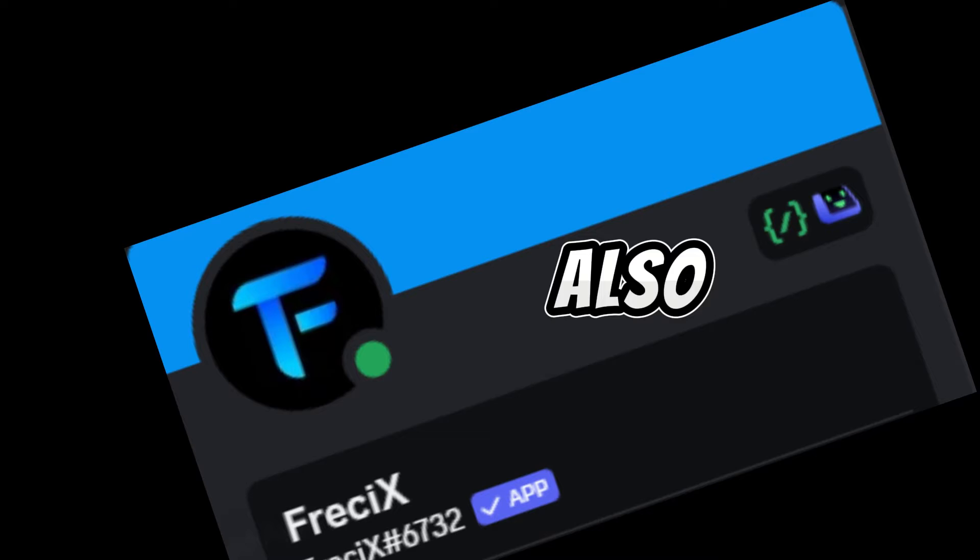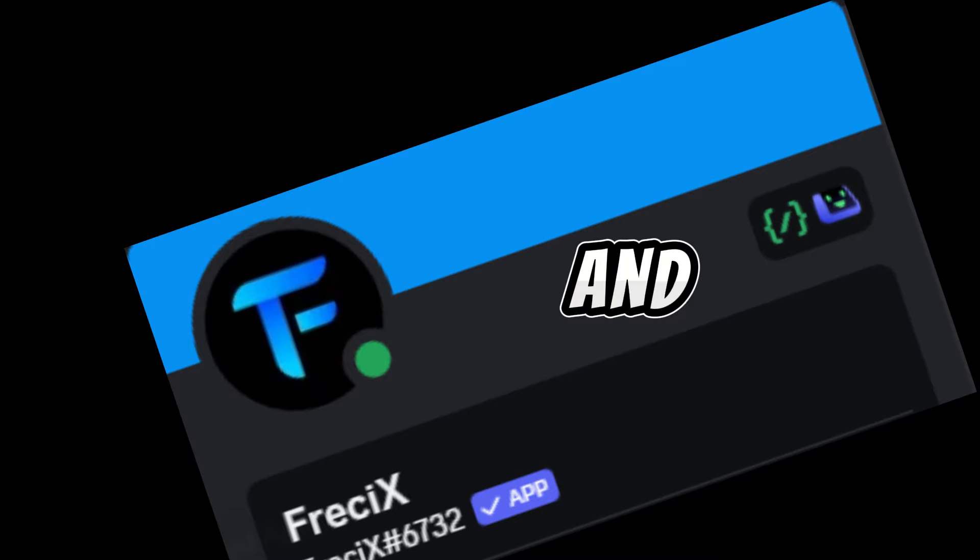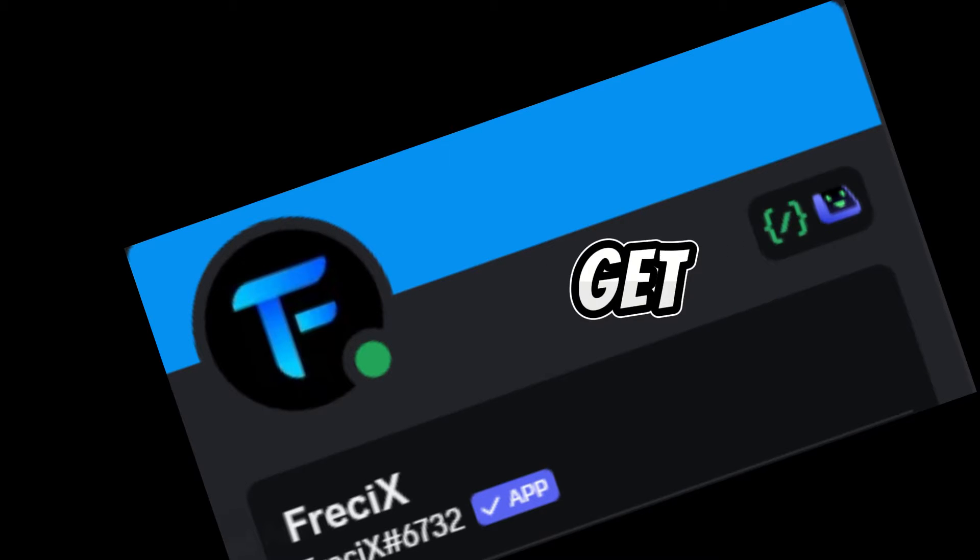That bot is also verified and it also has an automod badge. First I will get you bot test done, after that I will tell you how you can get its source code.